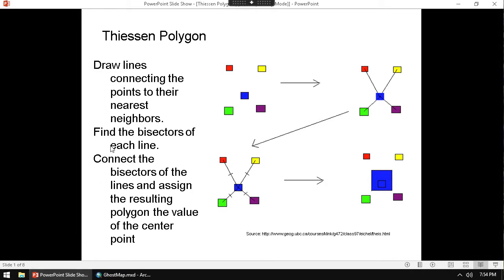To understand Thiessen polygons, you've got to think of how they're made. But what it does is basically define a service area. You take places like, for example, water pumps,